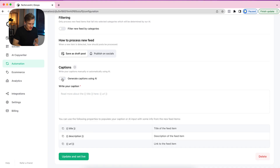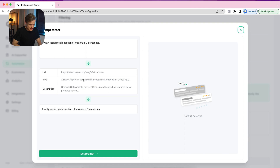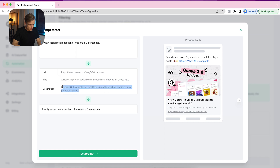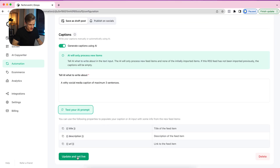Then the Caption option — this is really a killer feature. You can generate captions using AI. Normally it will just take the captions from the RSS feed, but here you can generate an AI caption. For example, I can put in: 'a witty social media caption of maximum three sentences.' You can also test your AI prompt here. You'll see some standard RSS info — URL, title, description. Here you can see it's a launch: 'Okoya version 3 has finally launched. The confidence level: Beyoncé in a room full of Taylor Swifts. Queen vibes and unstoppable.' I think this is really funny, and you can experiment with this.